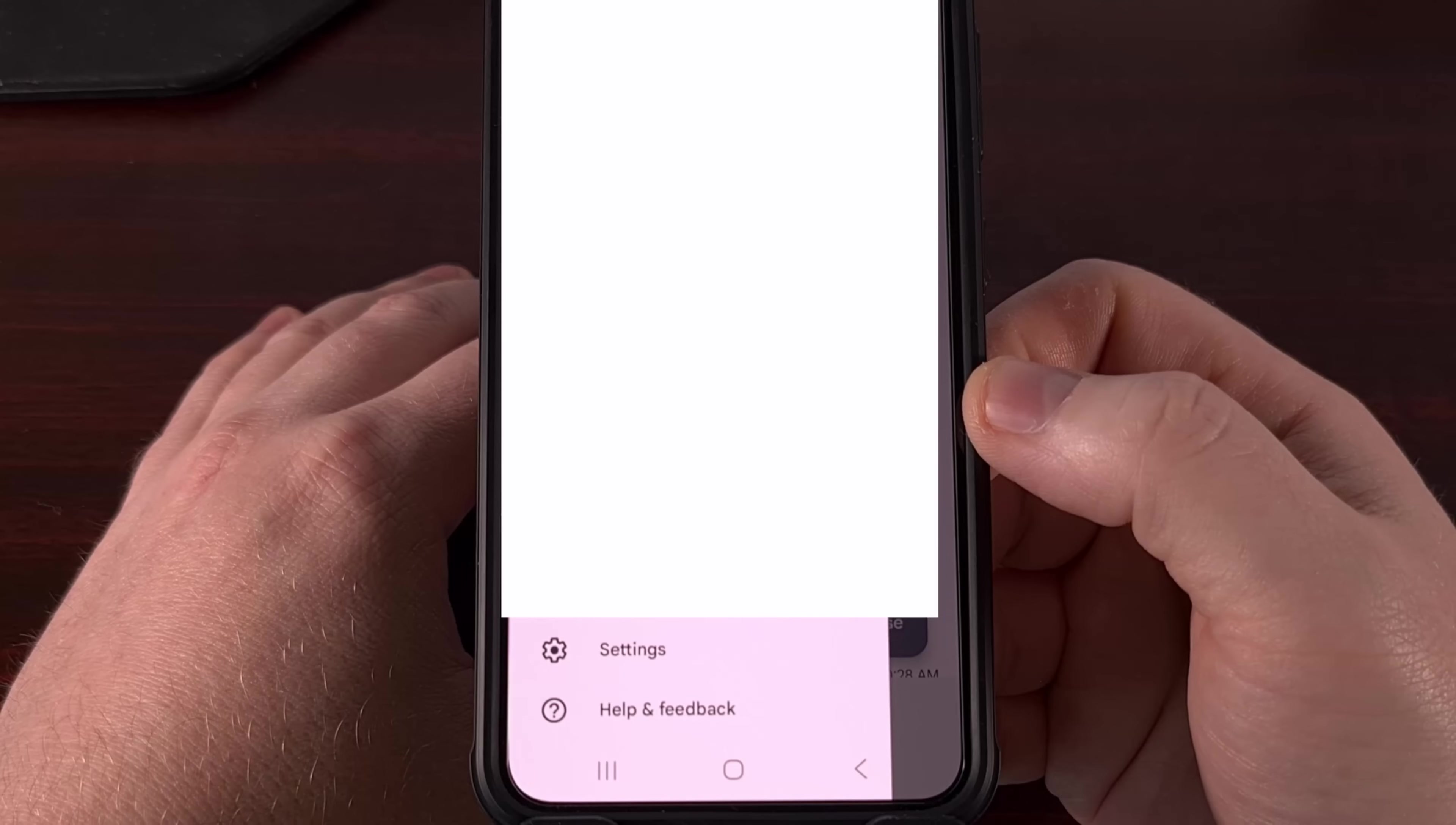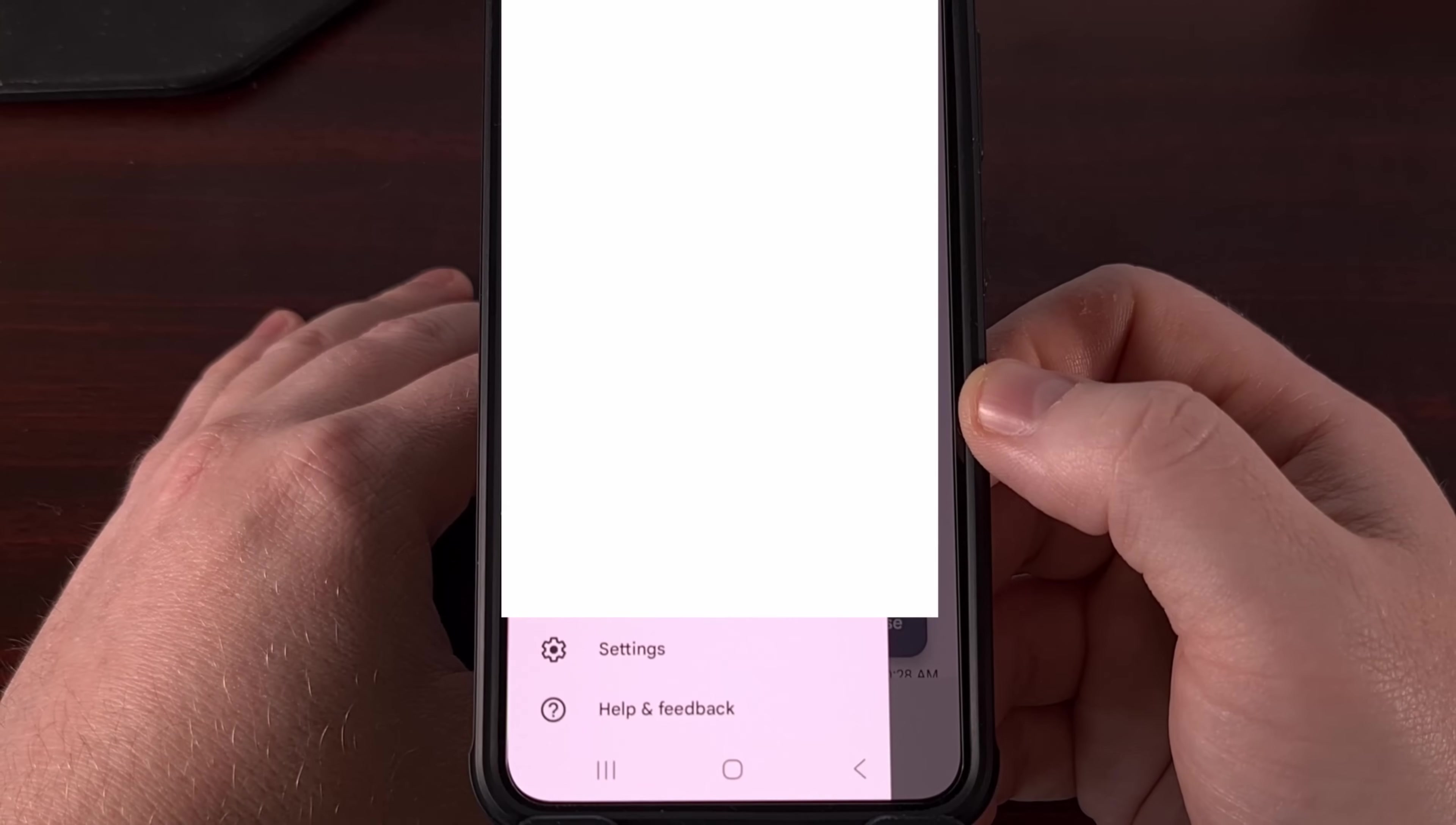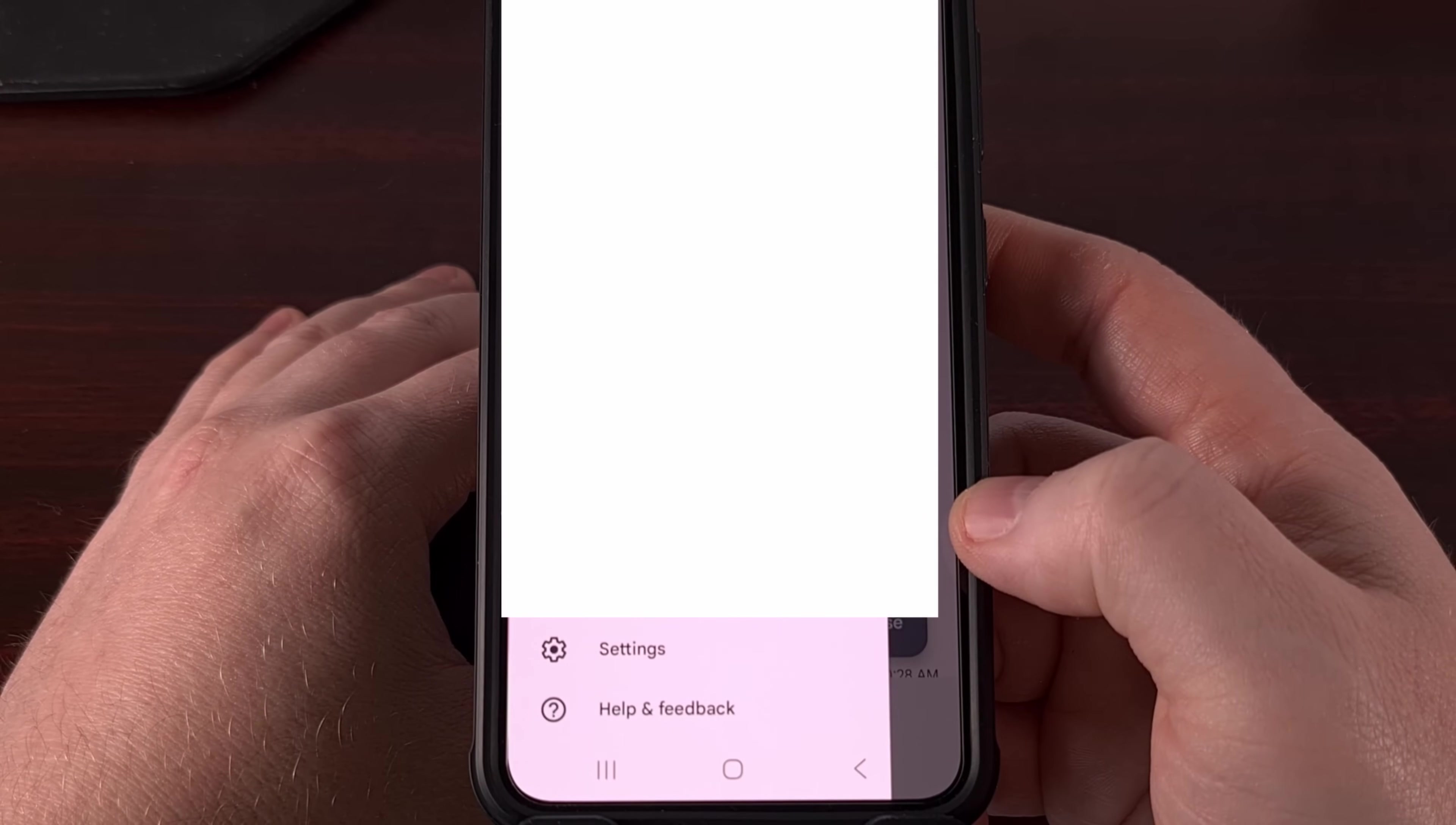The next thing we need to do is make sure we're getting notifications from emails with that label. So we focus our attention back to the Gmail application. And again, we're going to dive into the settings area. So we tap on the hamburger menu in the top left corner, scroll down that menu, and you'll find the settings option from there.